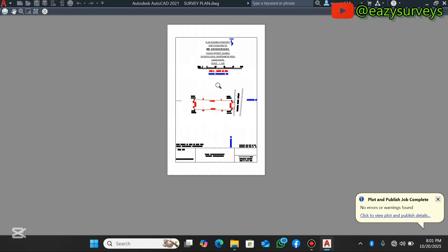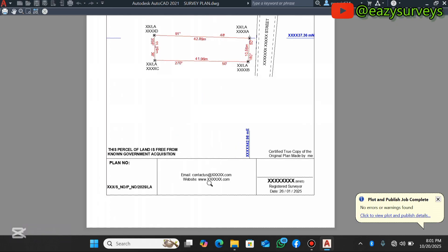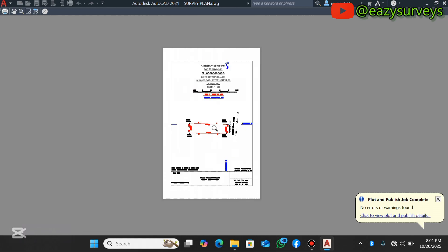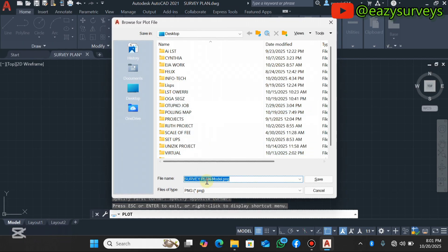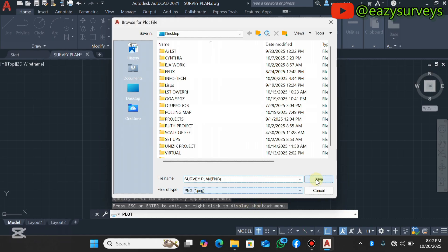Once aligned, go to Quality and set it to Maximum. Then click Preview and Continue to verify the drawing looks good. When satisfied, click the Plot icon to export. Name this file 'bracket png,' confirm the file type is PNG, and click Save.